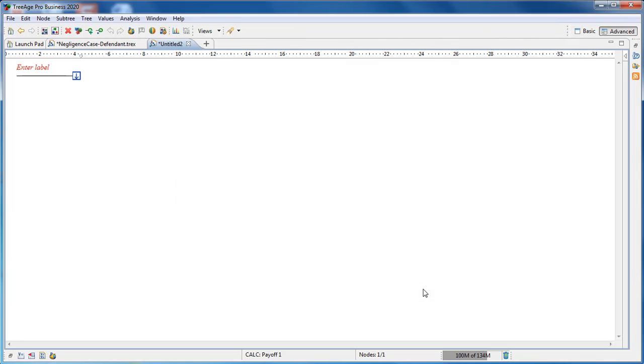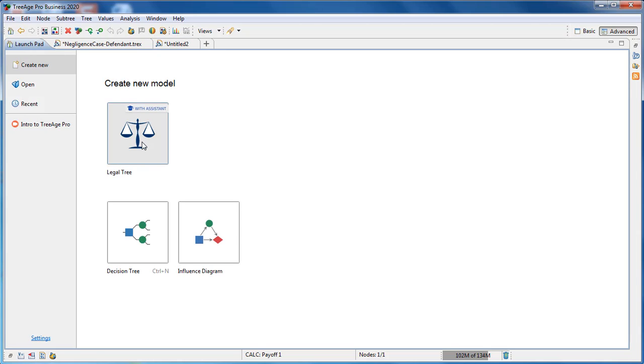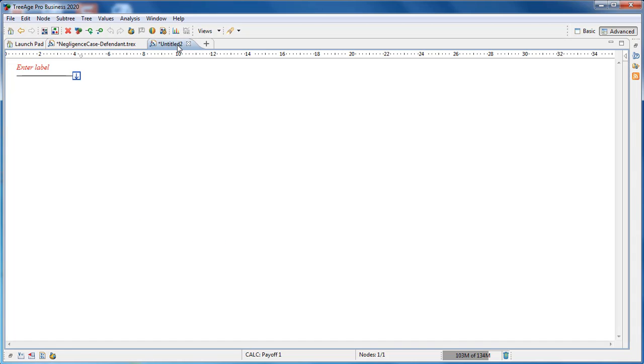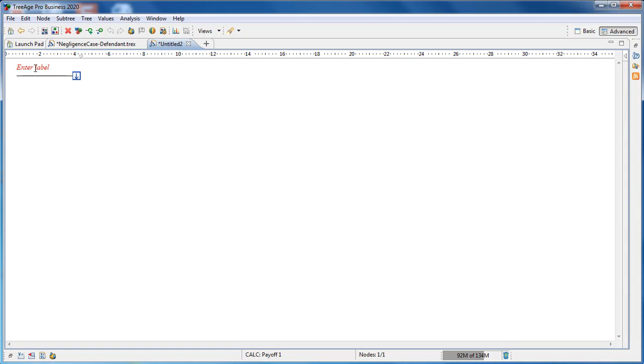You can also create a new model with the assistant, which will provide instructions for building a litigation model, as you can see here in the launch pad. Use the initial branch to enter the name of your case. We'll call this one simply Plaintiff versus Defendant.